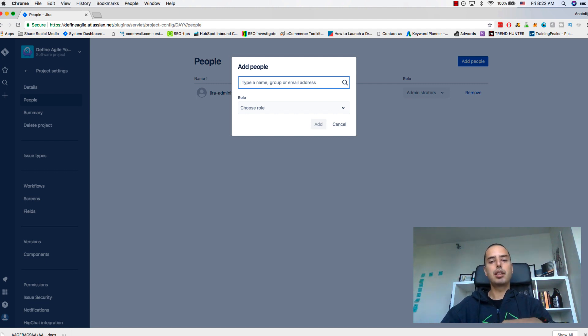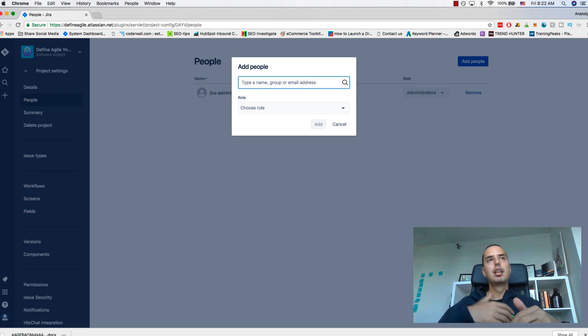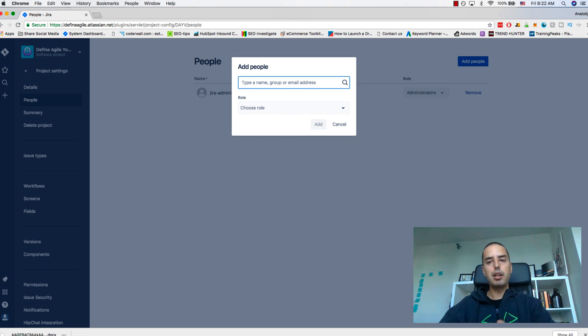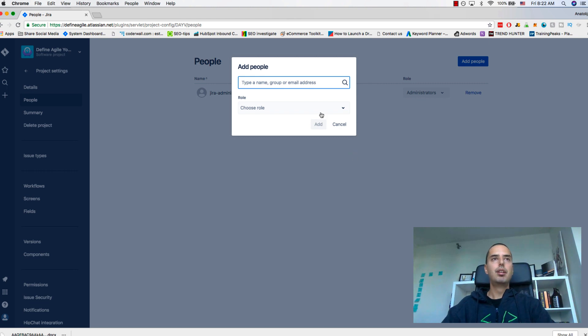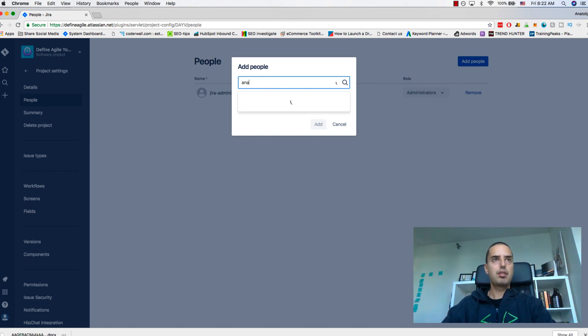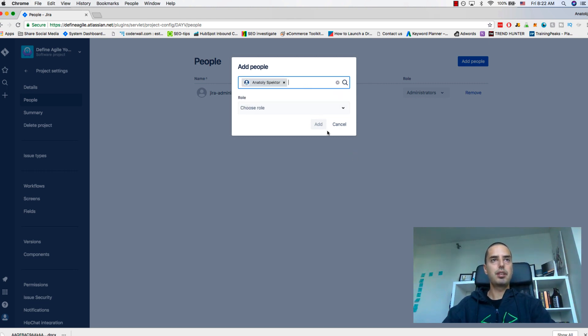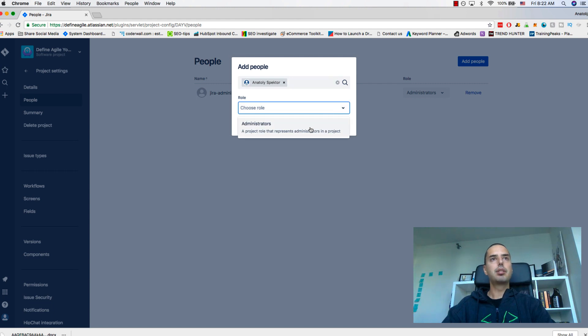When you type their email address, it's going to be sent to their email, then they can accept, register with Jira, and they're going to be available. So let's say I'll add myself here.